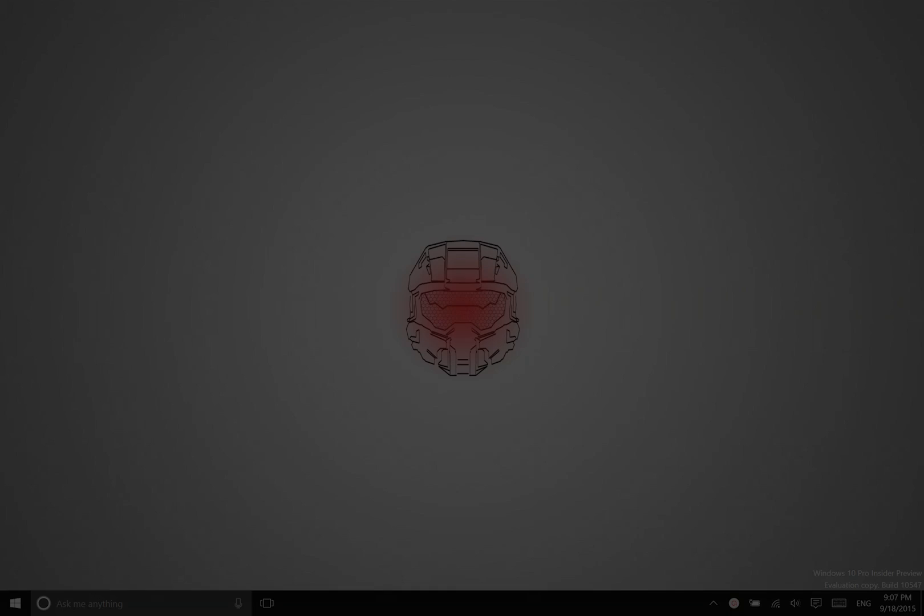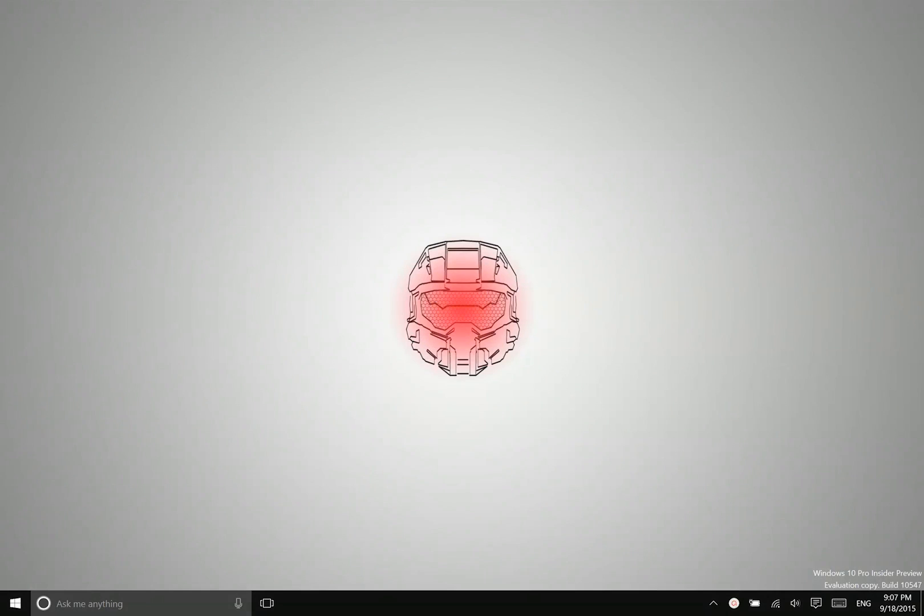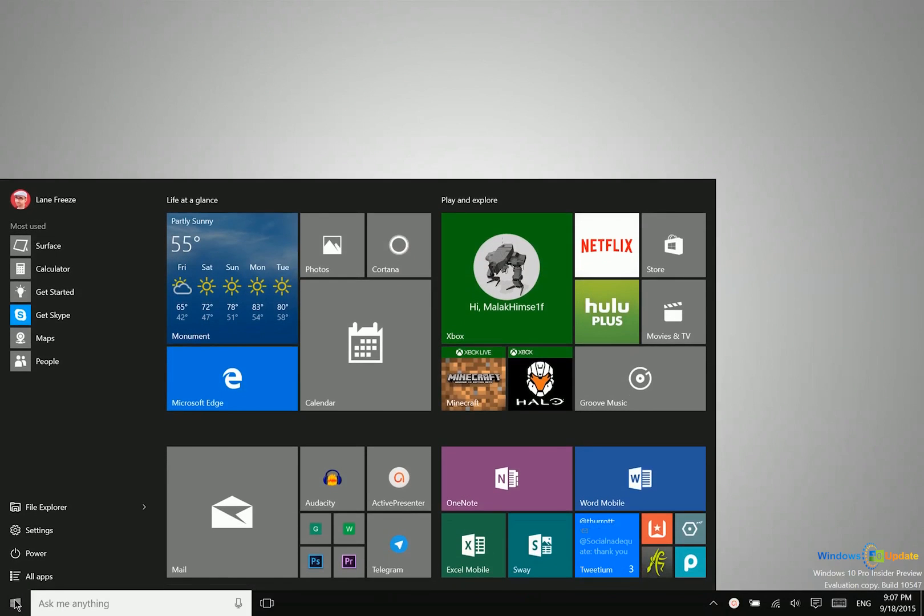All right, now let's talk about launching applications specifically from the start menu. Now there's not a whole lot to this, but let's just go ahead and do a brief overview.